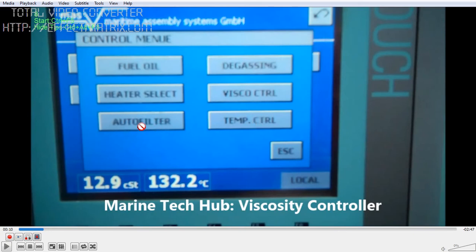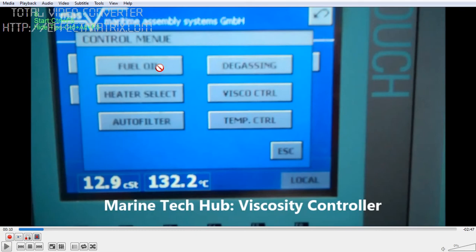Then you have the auto filter, which is backflashing every 2 hours. Then you have the heater — in this case we have steam heating. If both the steam boilers are not working, you can use the electric heater. Then this is the fuel oil: you have HFO and LSMGO, which is the gas oil. So whenever you go to a SECA area, you need to change over the fuel to LSMGO. Whenever you change over from HFO to LSMGO, vapor lock can happen, so we have a degassing system so that the vapor lock can be removed.